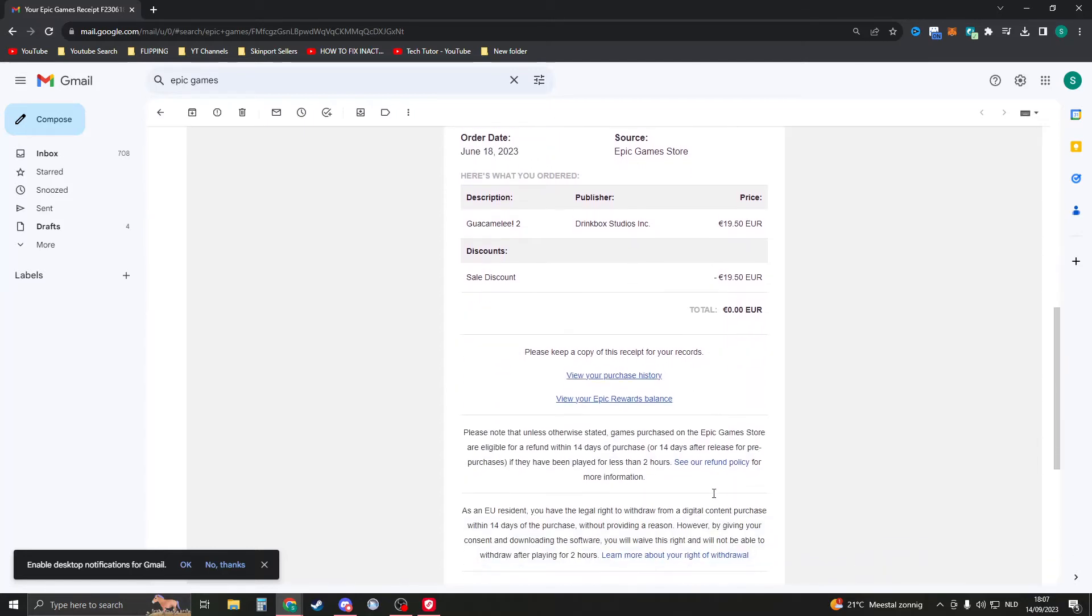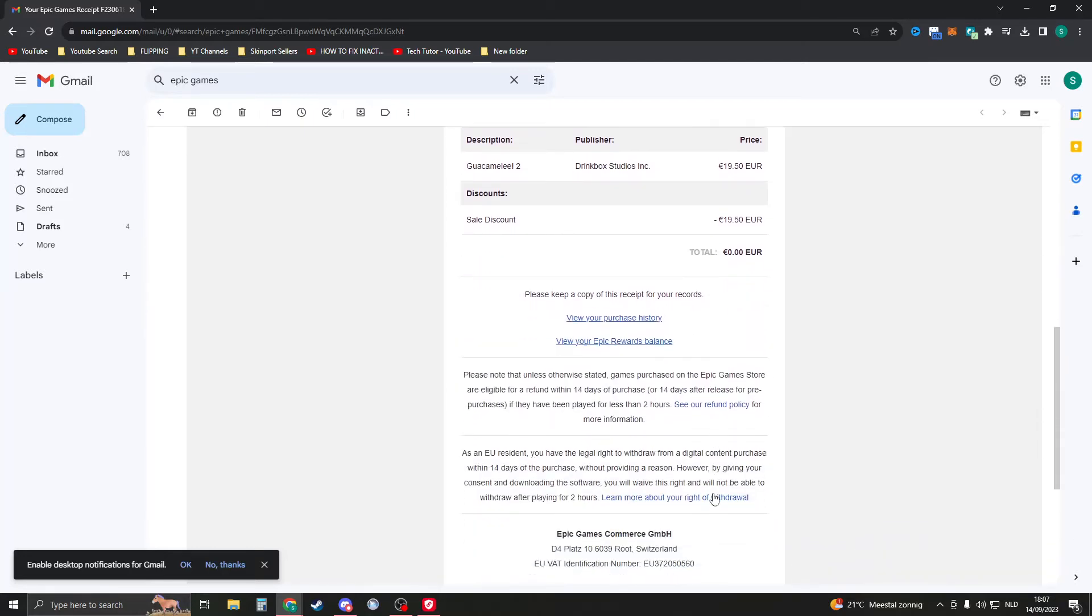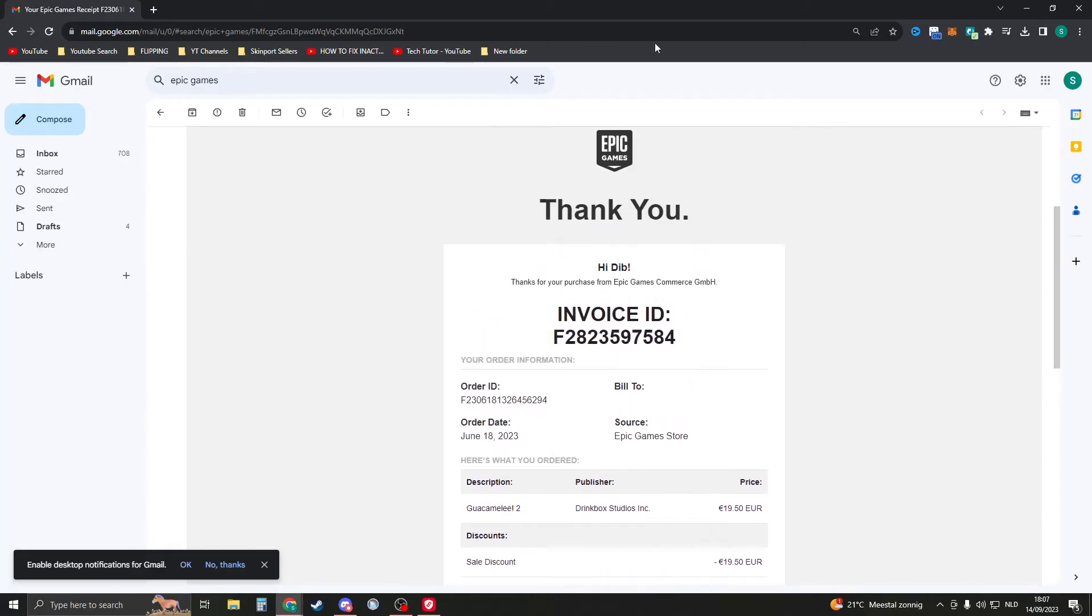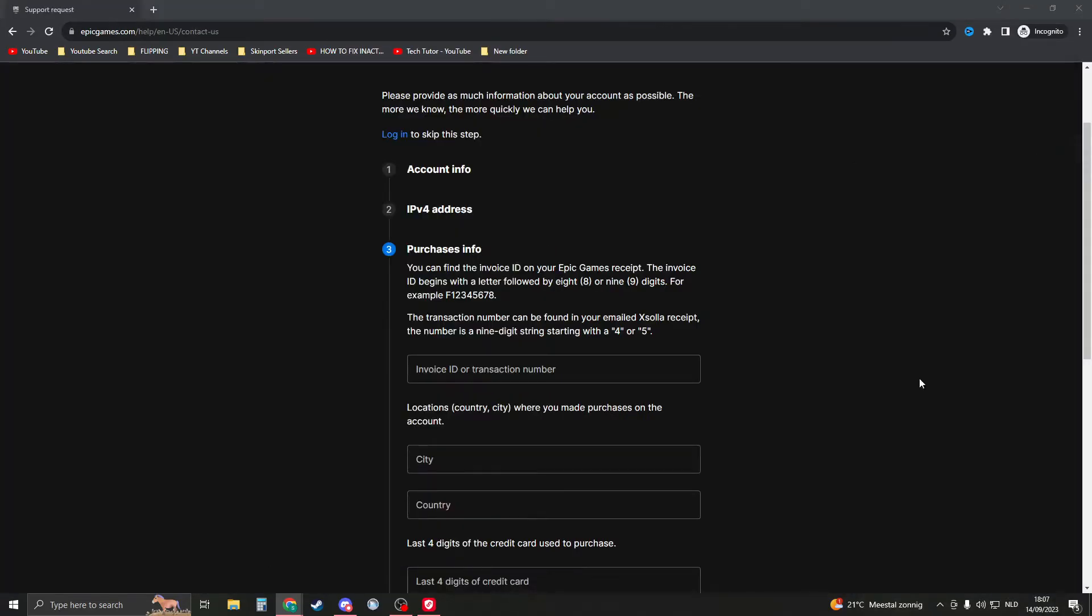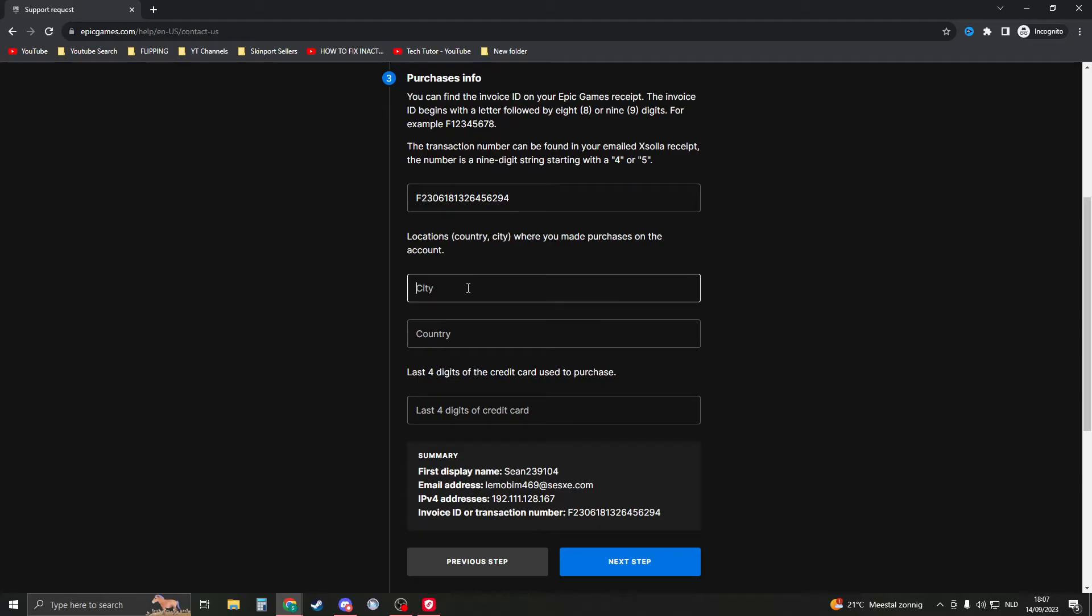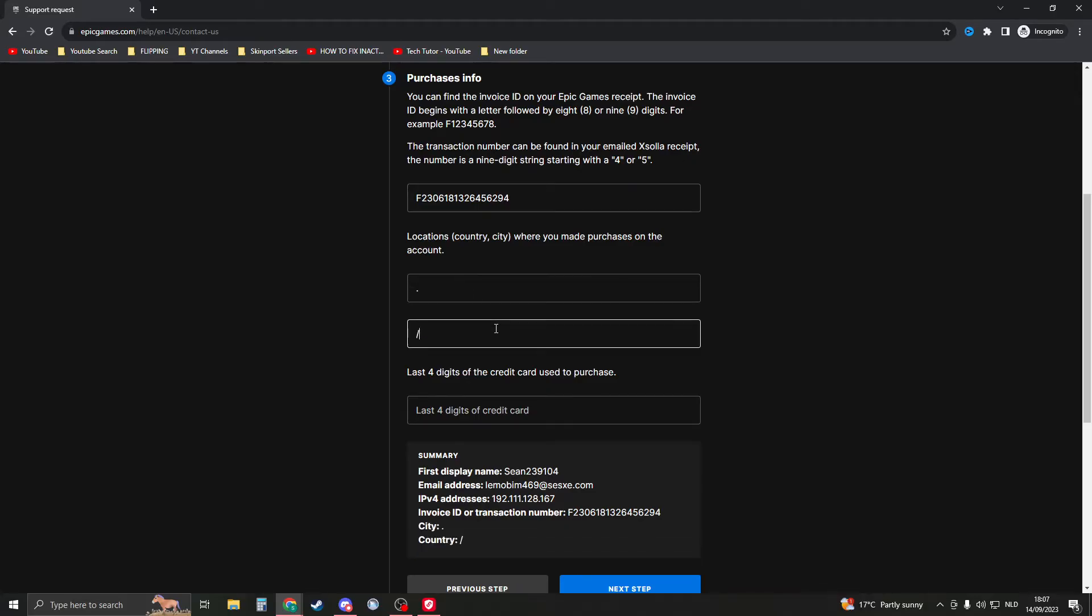and if you scroll down, this is everything. So put in your transaction ID or order ID. I'll just put in this one. Then the city—this is where you made the purchases, so not where you live but where you made the purchases.